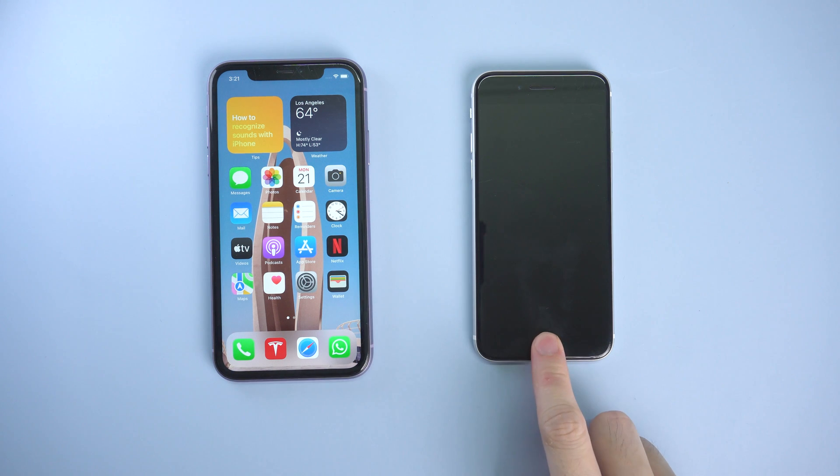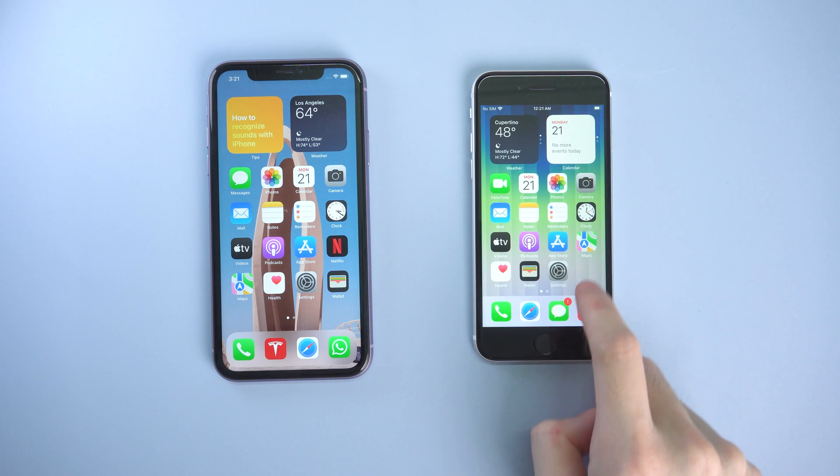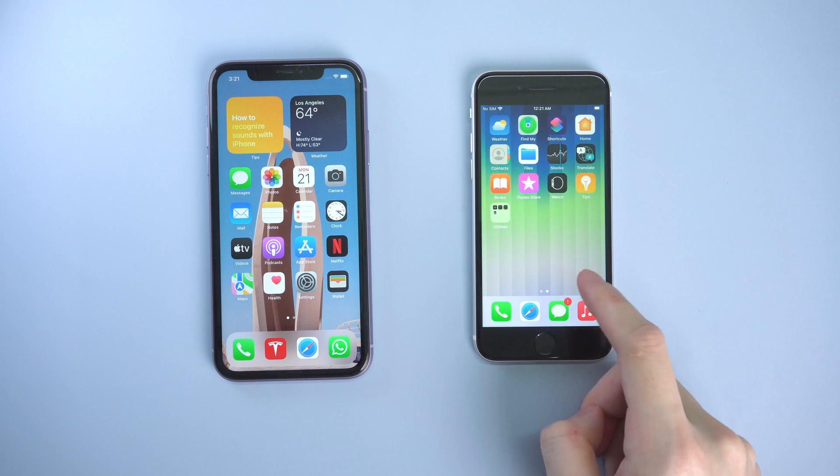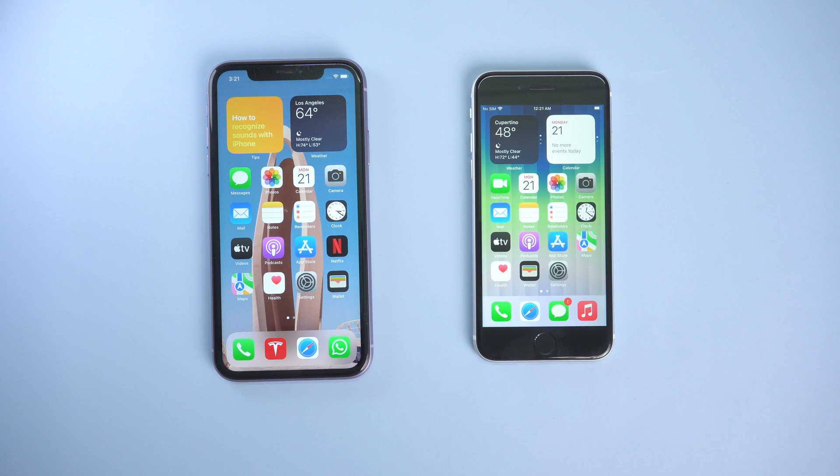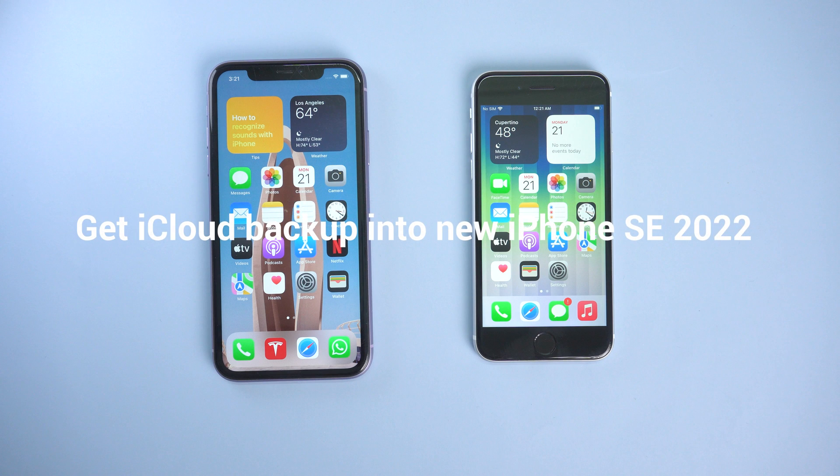Hey everyone, I'm sure you guys already got your new iPhone SE 2022 on hand. So today's video, I will show you how to get your iCloud backup in your new iPhone SE 2022 in two ways. Let's go.